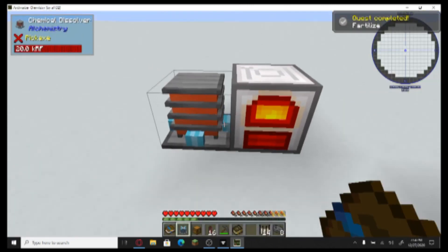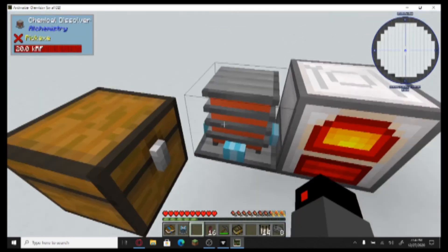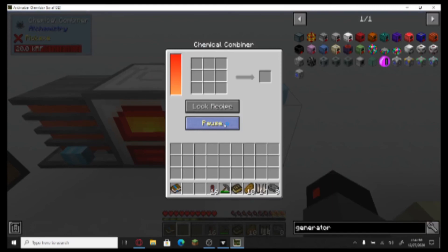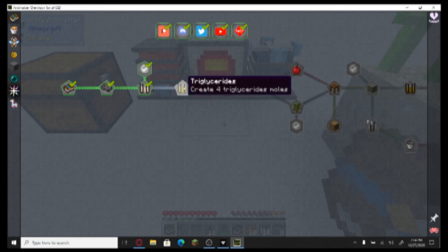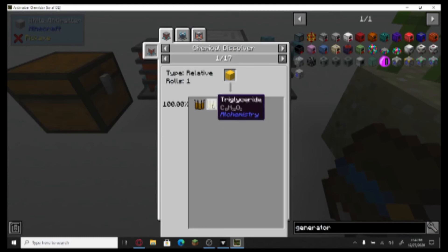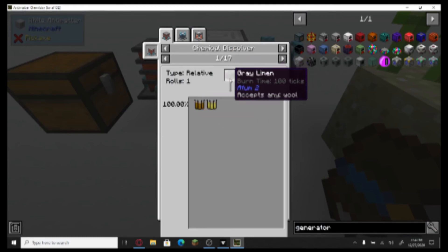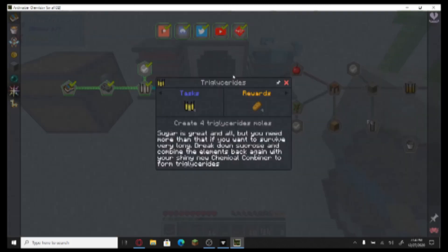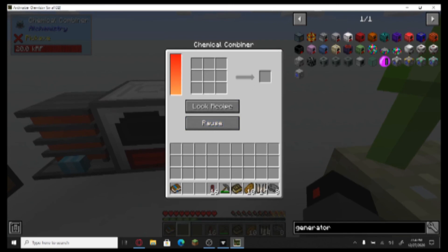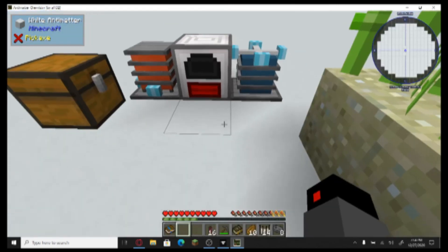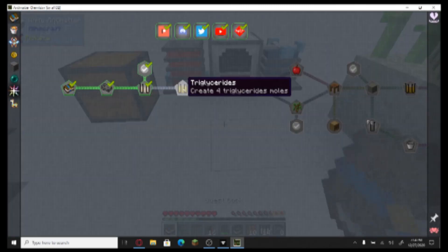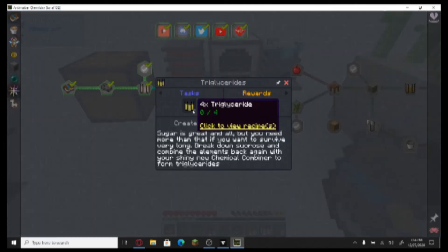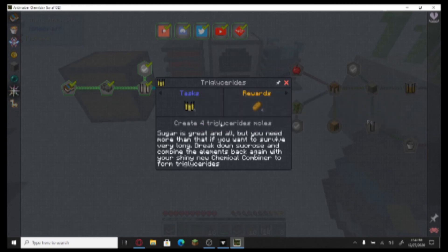Oh, I have a chest now — that's cool. Chemical combiner — let me do that. What's next on the list? Triglyceride. So I need the chemical dissolver... combiner, dissolver. Okay, create four triglyceride. Sugar is great and all, but you need more than that if you want to survive very long — break down sucrose and combine the elements back again with your shiny new chemical combiner.